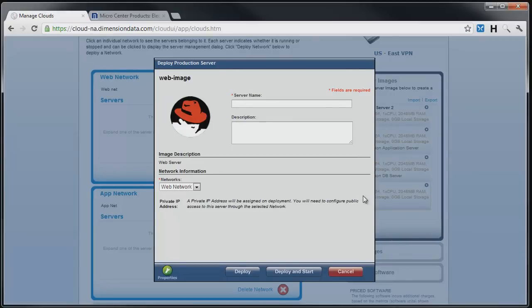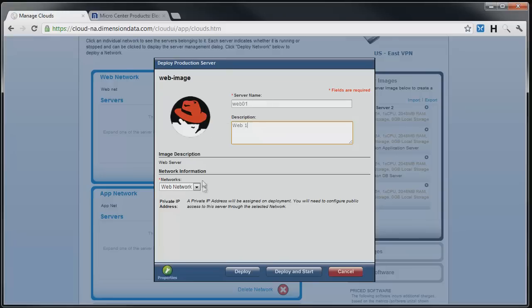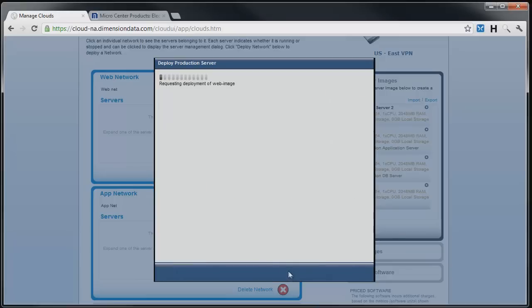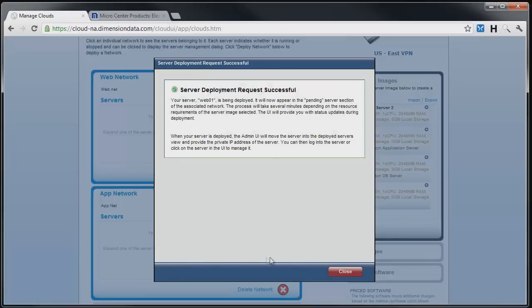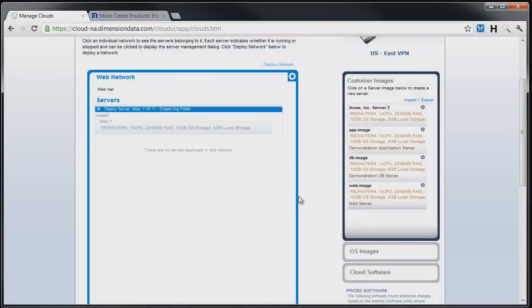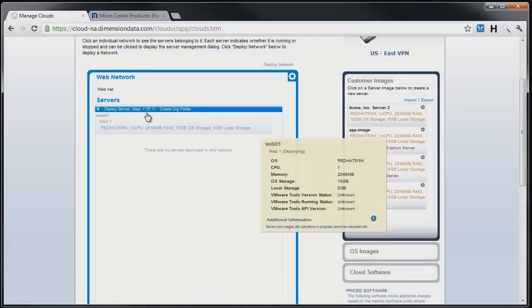Click on the image and a dialog box will appear. We enter a server name, an optional description, and then select the cloud network we wish to deploy our server into. Then we have the option to deploy the server or deploy and start. We will choose deploy and start so that the server will start running as soon as it is deployed. We can now see under cloud network that a server is being deployed and the bar over the server displays the deployment status.